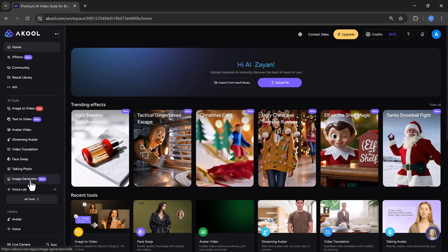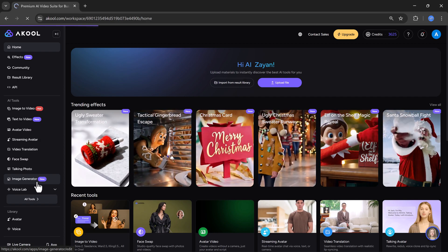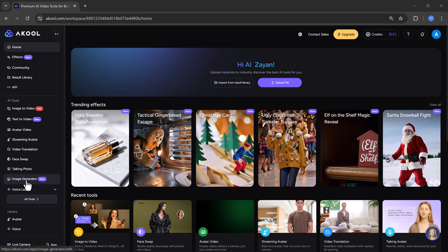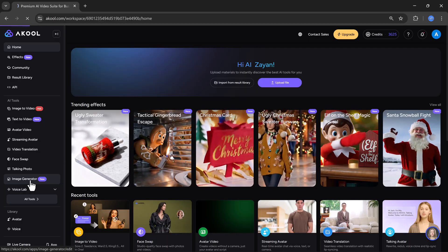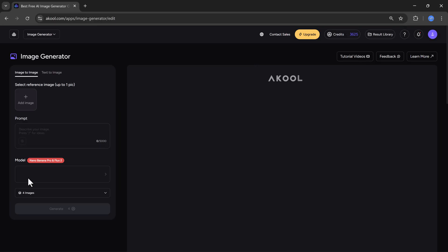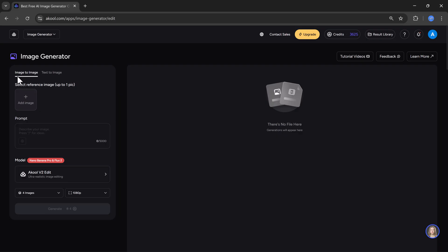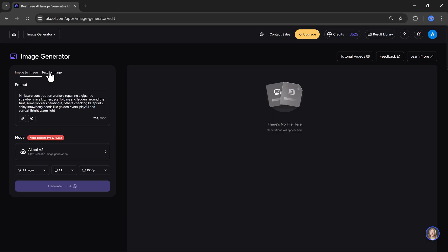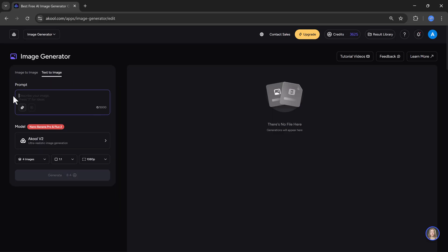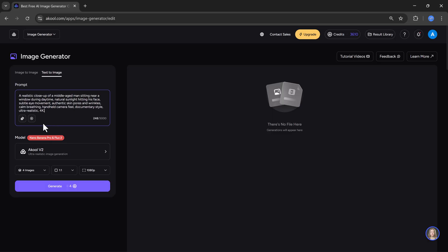Now let's start by testing one of the most new and trending features, which is image generation. First, I will click on the image generation option. Here you will see two tools, image to image and text to image. Right now, I will use text to image. All you need to do is enter a text prompt describing the image you want to create. So I will type my prompt here.